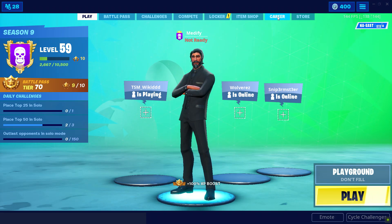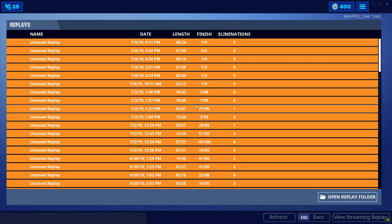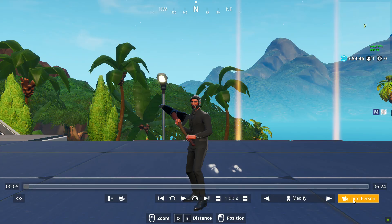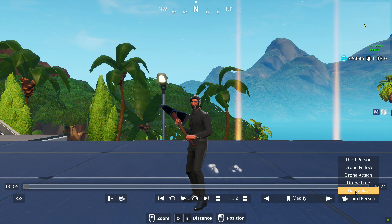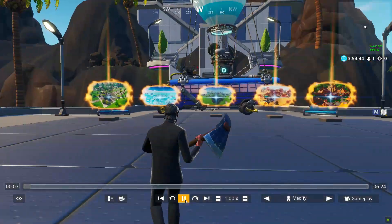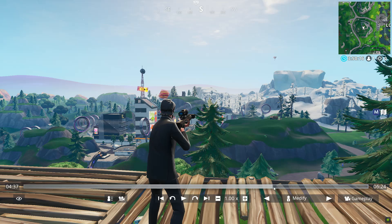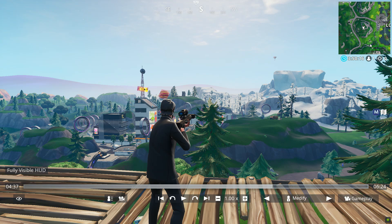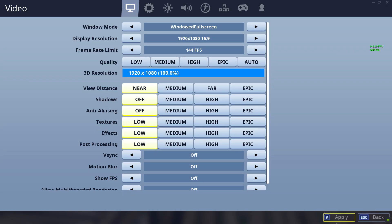Once you take your poses, leave Playground. Go to Career, then Replays — it's going to be the first one on top. Select it, press Play, and press Confirm. Once the replay starts, put it to gameplay view. Go to your video settings and make sure you turn off FPS, because if you don't it will show in your screenshot. Turn off FPS and motion blur, then press Apply.